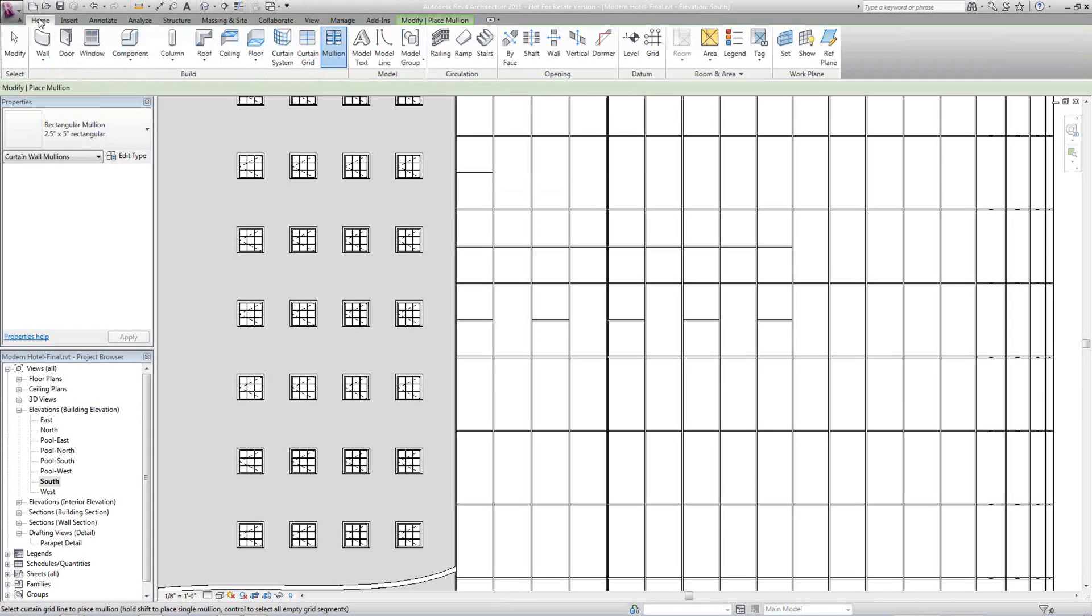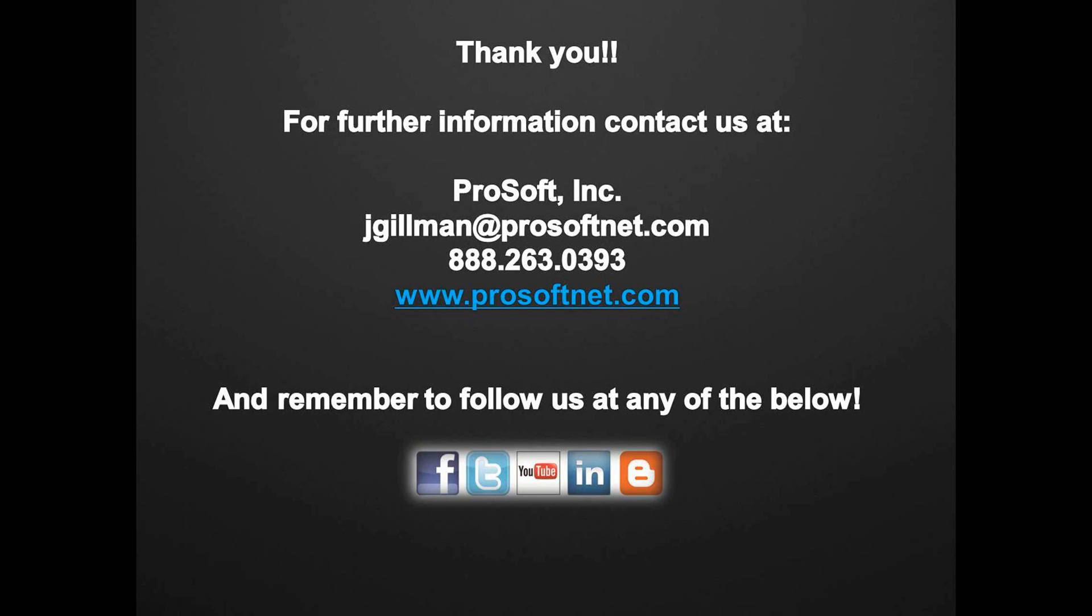That is how you do extra curtain grids and mullions in Autodesk Revit Architecture 2011.